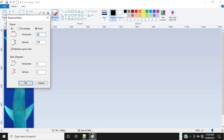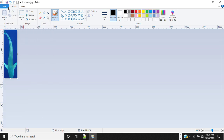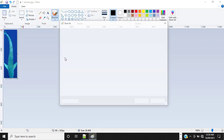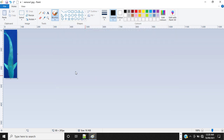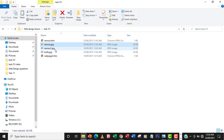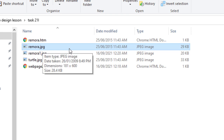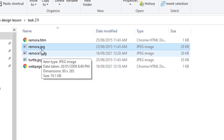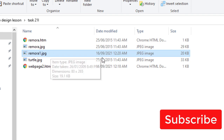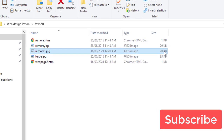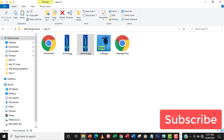By the time I create the new image, by the time I reduce the width to 80 pixels, it's going to reduce. So I'm going to go to Save As so that I can still have a copy of the original image. I'm going to save this one as remora1. So now I've saved the new image. As you can see, the size has reduced to 19.1 KB. So let me close this and go back to the image. As you can see, the remora is 29 KB, which is the original image. The new image, which is remora1, is now 20 KB. That's a 9 KB difference. So the same image, but different sizes.